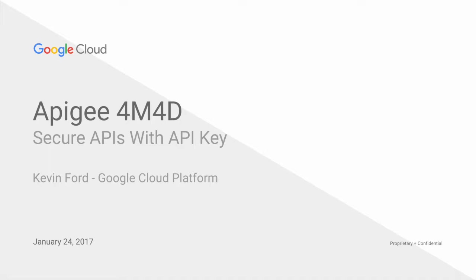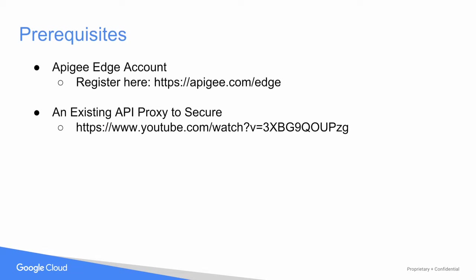Securing your proxies not only blocks unauthorized access, but also enables features like quota management or using persistence specific to a developer, an app, or an API product. There are a couple of prereqs, so if you need to, pause the video and go visit these links.